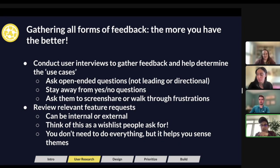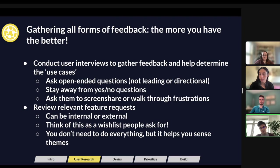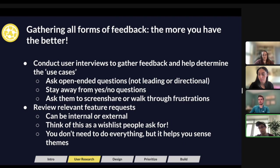Now gathering feedback — the more you have, usually the better. There's no such thing as too much feedback. When you start talking to these users, and especially with integrations where it's often a B2B relationship — my customer is another company — you want to be talking to the specific people within that company who will be using this integration, toggling the settings, and working with the UI.